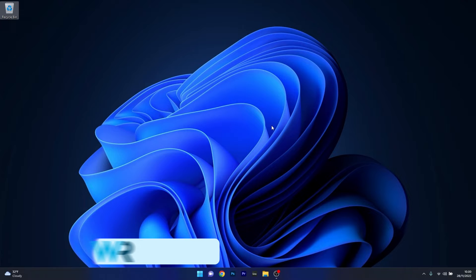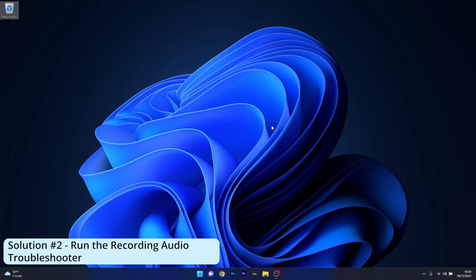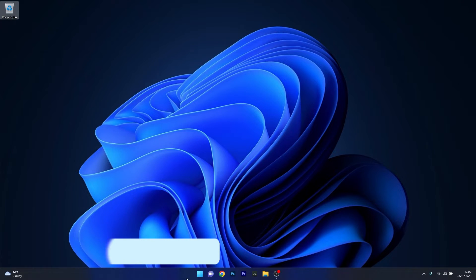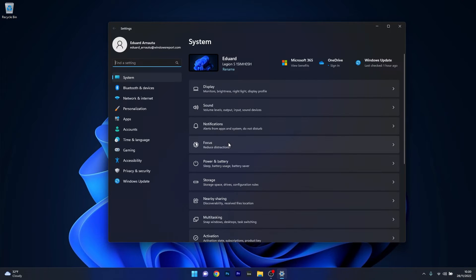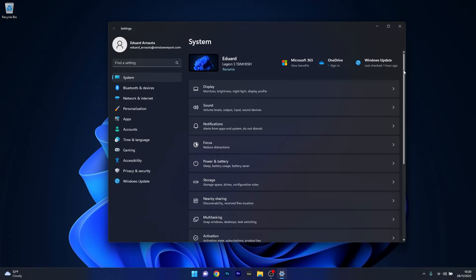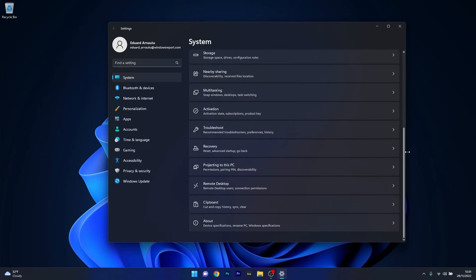Another useful solution is to run the recording audio troubleshooter. Press the Windows button, then select the settings icon and make sure that System is selected on the left pane. On the right side scroll down until you find the troubleshoot category and click on it.